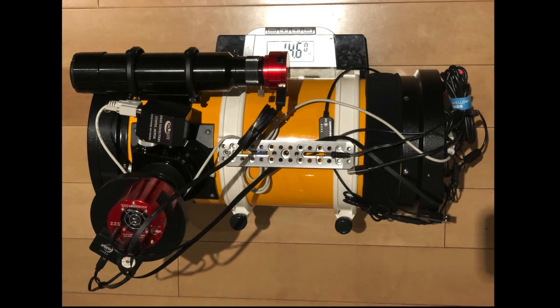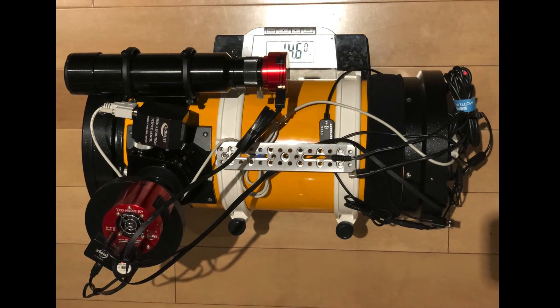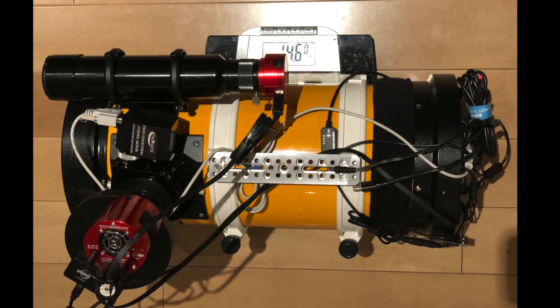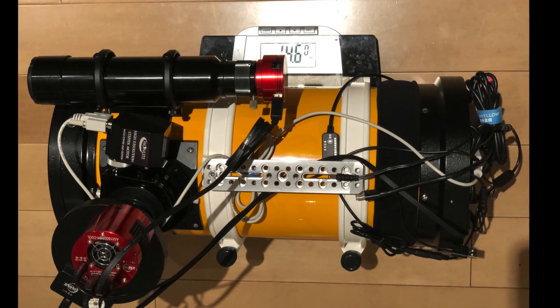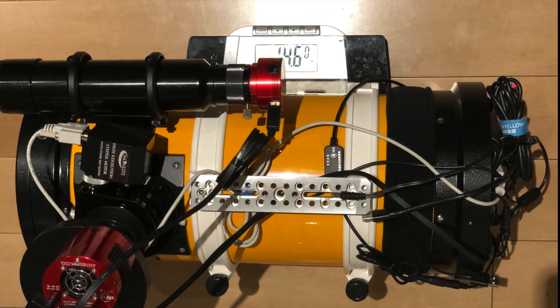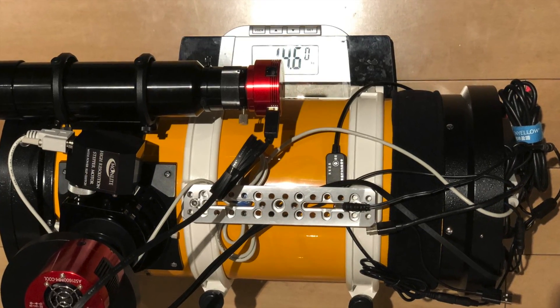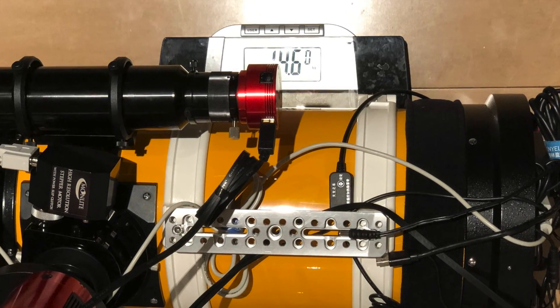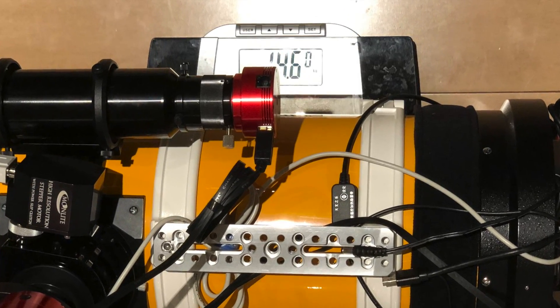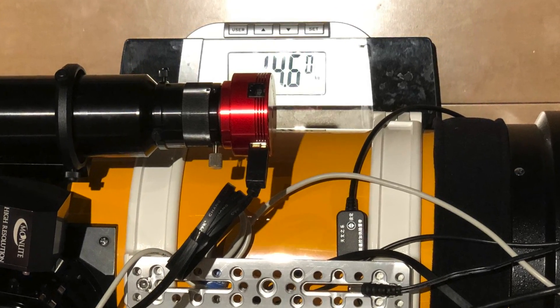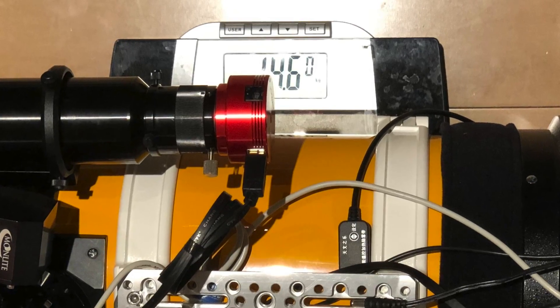Of course, I weighed the whole thing. The payload in total is 14.6 kilograms or 32 pounds. That's a bit over 80% of the stated payload of this mount.